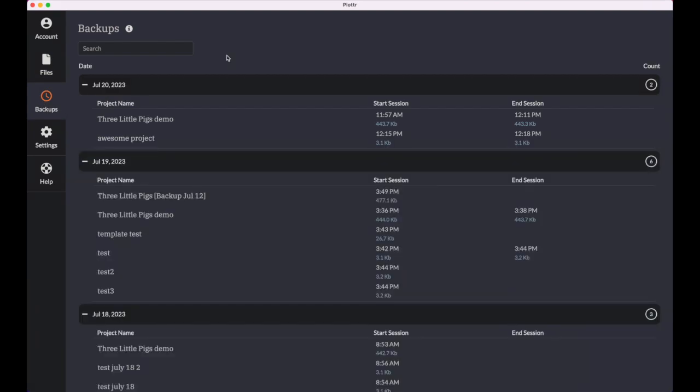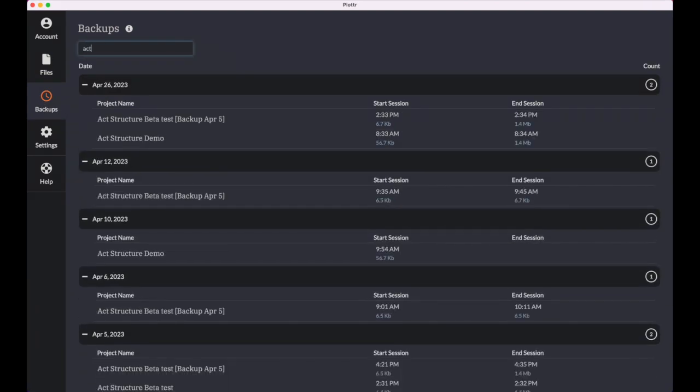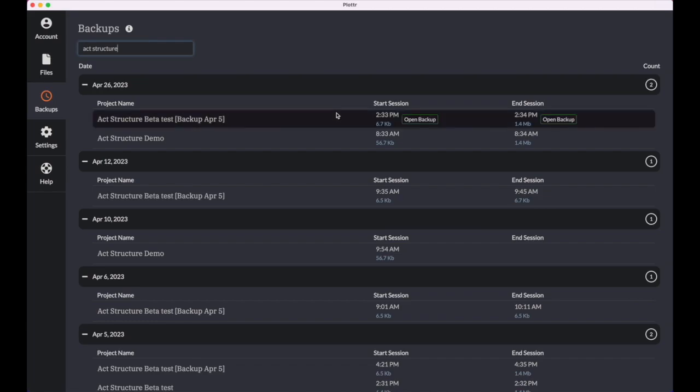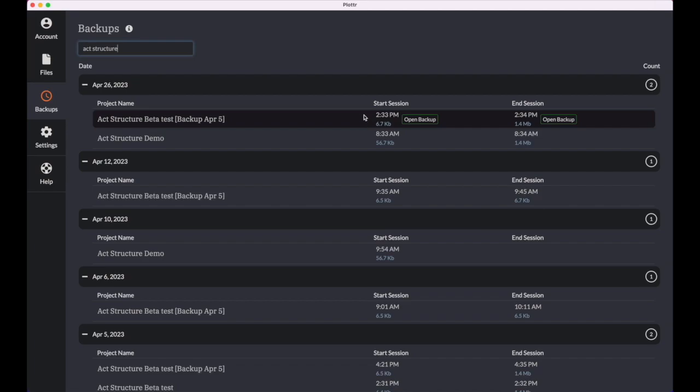Using the search bar here at the top, it's easy to find that one project you were looking for. So the redesigned backups tab makes it a lot easier to search for and find your backup files, see more backups on the screen at one time, clearly identifies the start and end times of your sessions, and you can now open copies of backups without worrying about overwriting your project files.